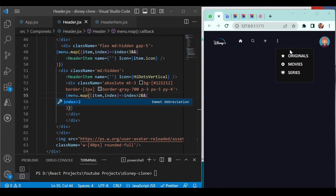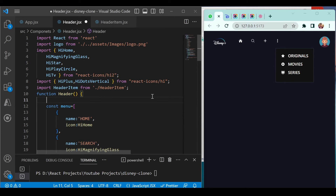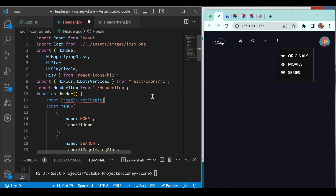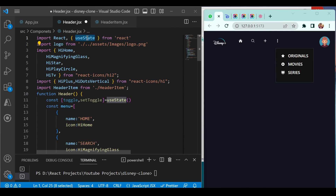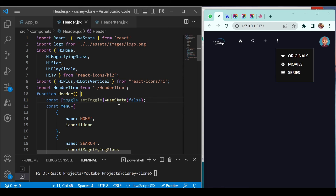On click of the three-dot icon we want to show the dropdown, and hide it otherwise. We need a toggle for this. Define a state using the React built-in useState hook: `const [toggle, setToggle] = useState(false)`. The toggle variable holds true or false, and setToggle is used to update it. The default value is false.